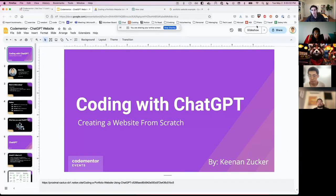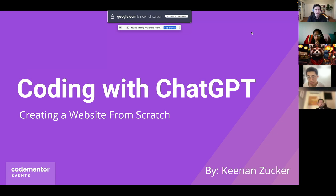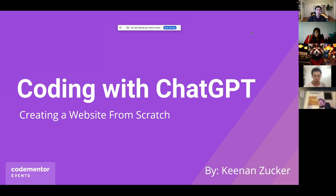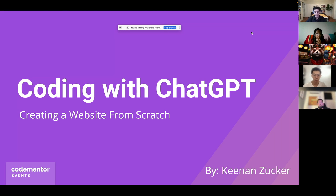We're three minutes in, so I'm going to go ahead and get started. I'm going to share my screen and jump into the presentation. I want most of this session to be the actual live demo, so I'm going to run through these slides pretty quickly. Thank you so much for joining. This is 'Coding with ChatGPT: Creating a Website from Scratch.' I think it'll be pretty fun.